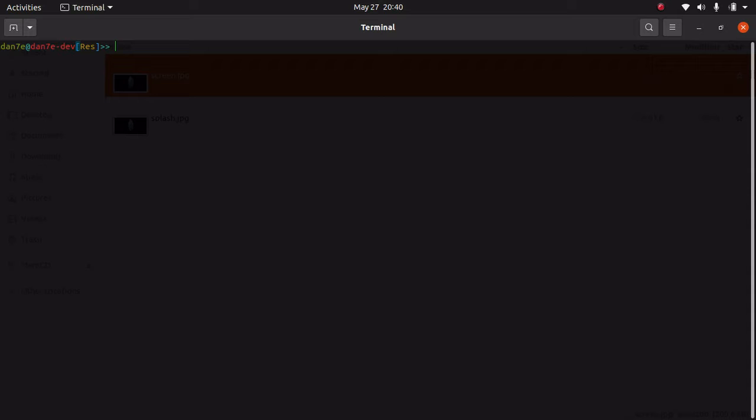Hi YouTubers, today we're going to learn how to change the background screen of GRUB. So let's get started. It's a very short tutorial. I have already downloaded the background image from the internet and named it screen.jpg.